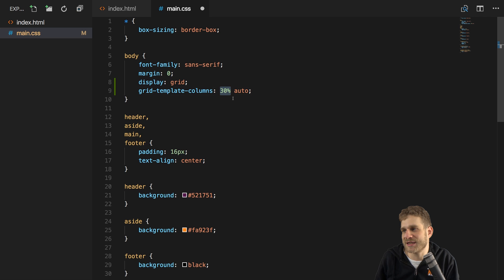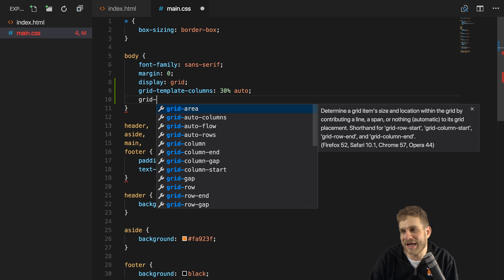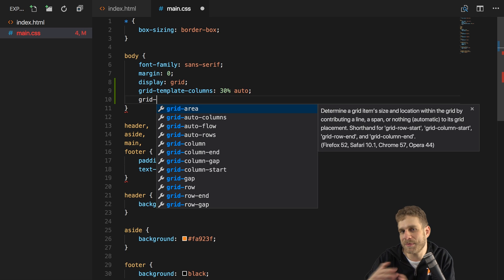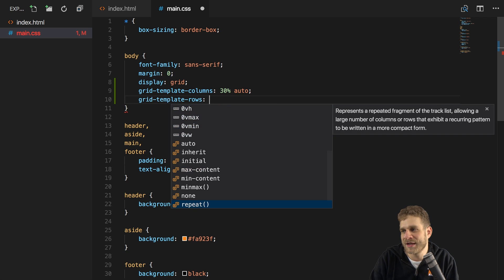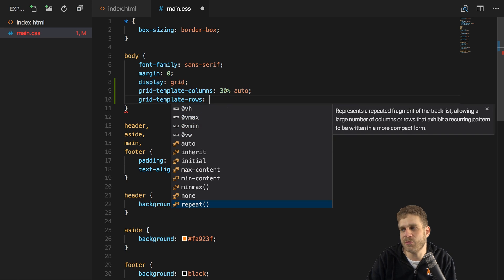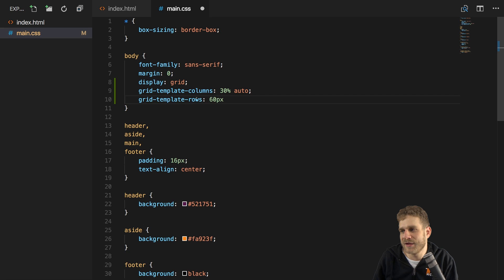So we add two columns — one column at 30% and one column with the rest. We also want rows, and we can define them explicitly with grid-template-rows. We can say the first row is our header, so we give it a height of 60 pixels. For rows this value refers to height; for columns it refers to width.